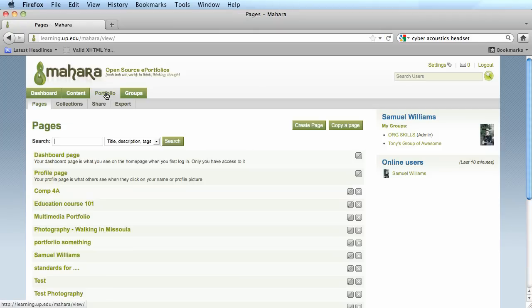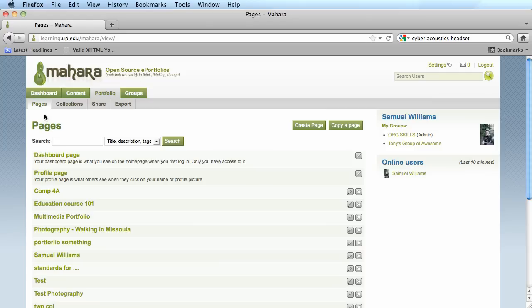The next thing you're going to want to do is actually share that portfolio. Under the pages list, we see our list of portfolios, but in order to share this portfolio with somebody else, I want to go and click on the share tab.